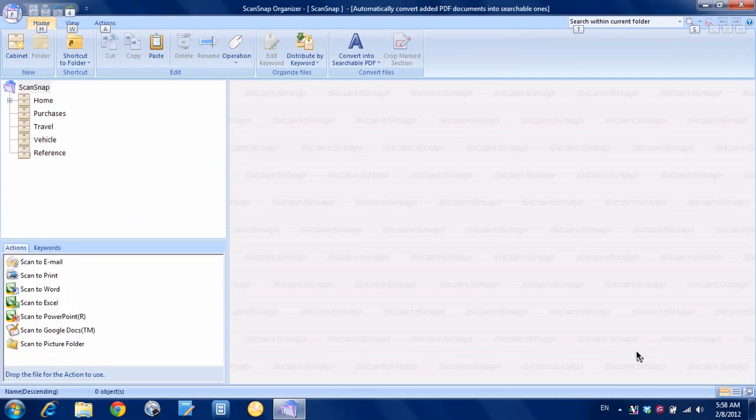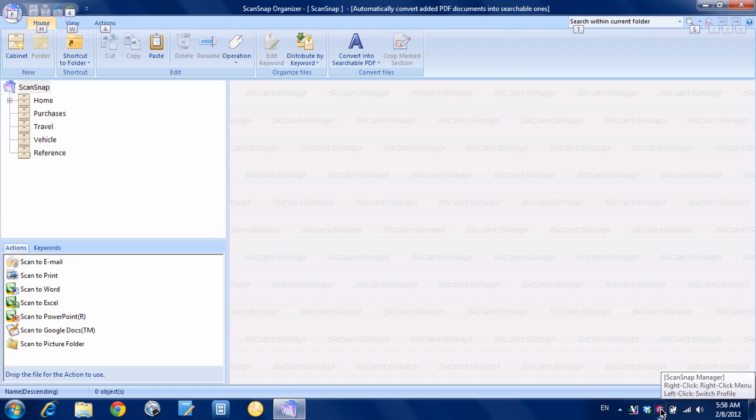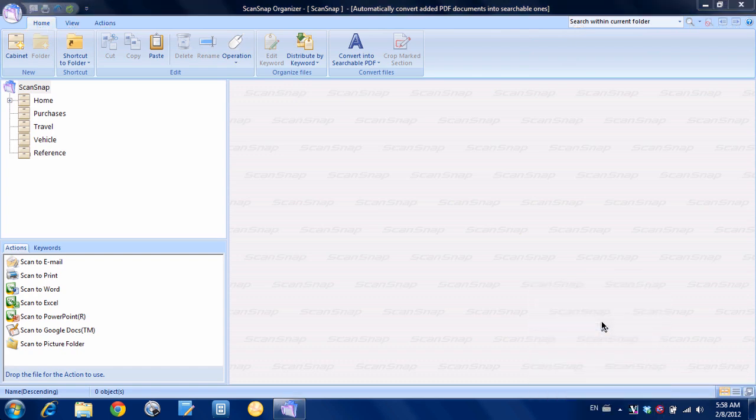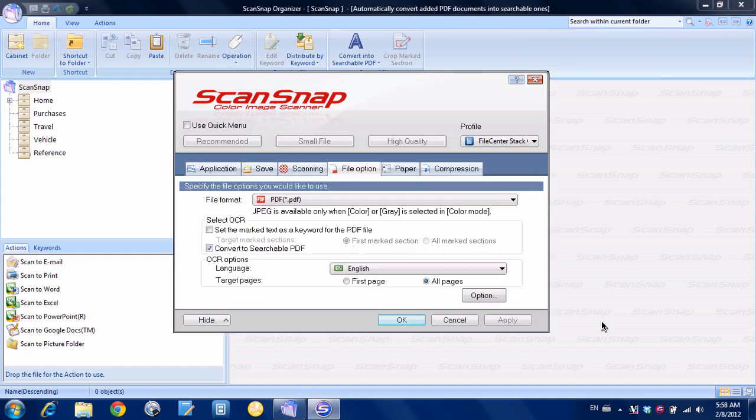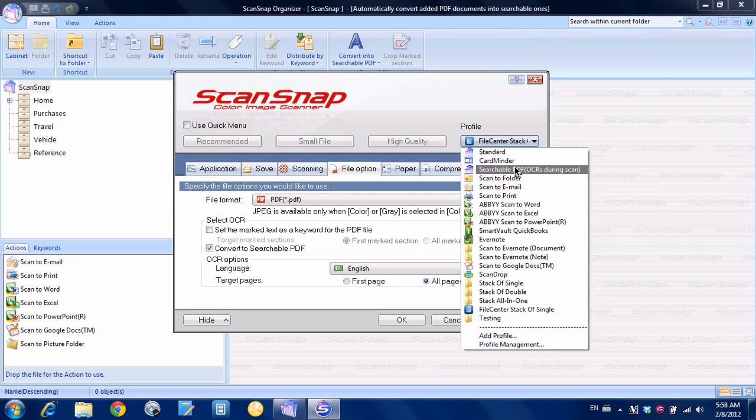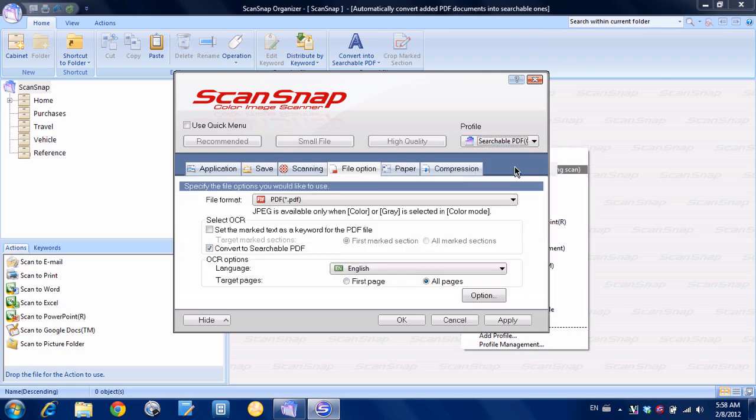Okay, so what I'm going to do is I'm going to go down here and I'm going to right click on the ScanSnap manager icon, choose scan button settings and then choose one of my profiles. I'll just, for the sake of argument I'll just use this searchable PDF one.